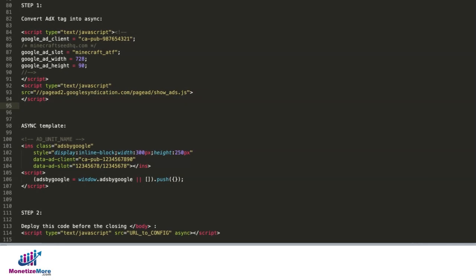If you're using AdExchange or AdSense hard-coded tags, in order to run TrafficCop, you first need to convert the tag into async.